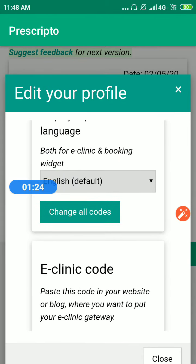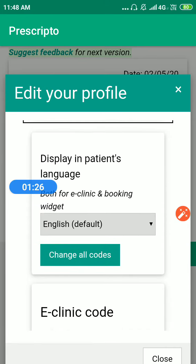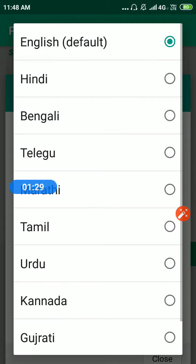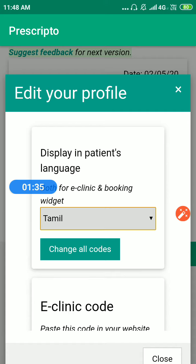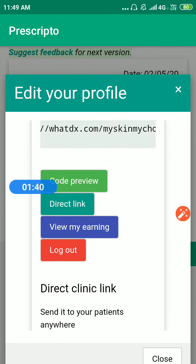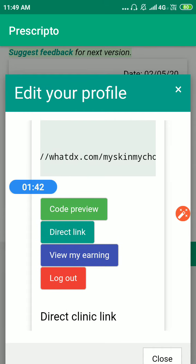You can also translate your links into any language — there are ten common Indian languages available. Let's select Tamil, and that will change all the codes. Let's have a code preview — this is also a direct link for your eClinic gateway.